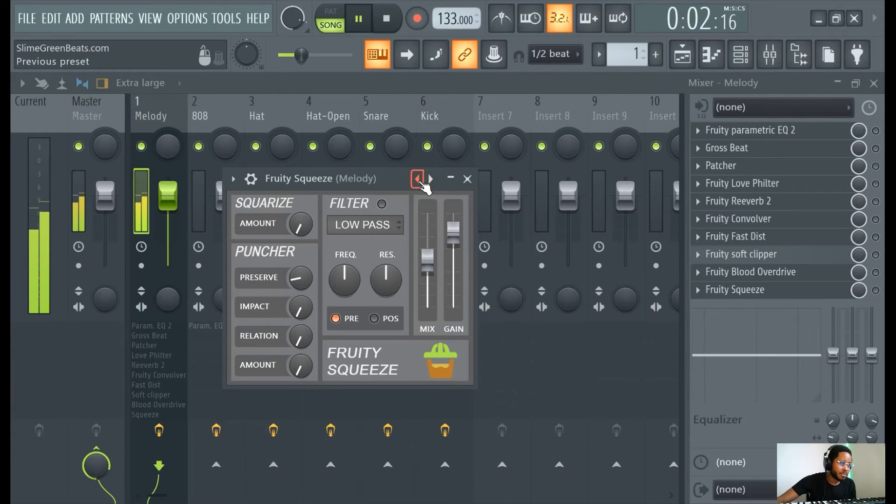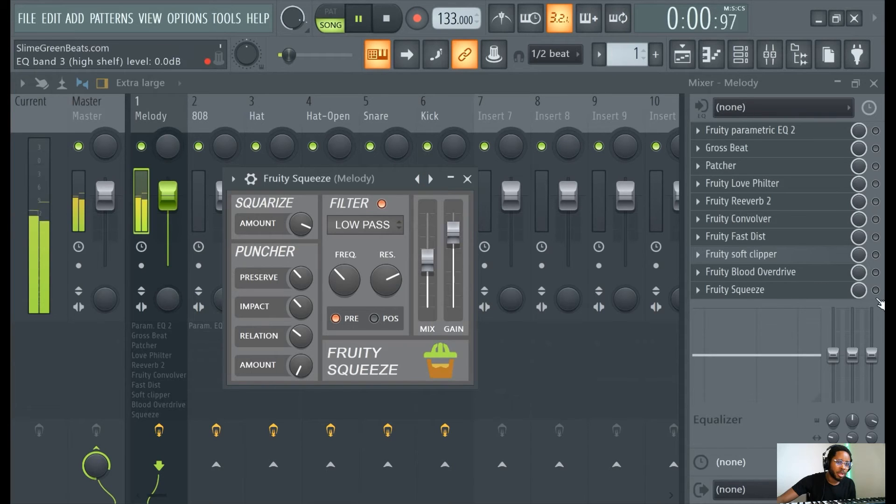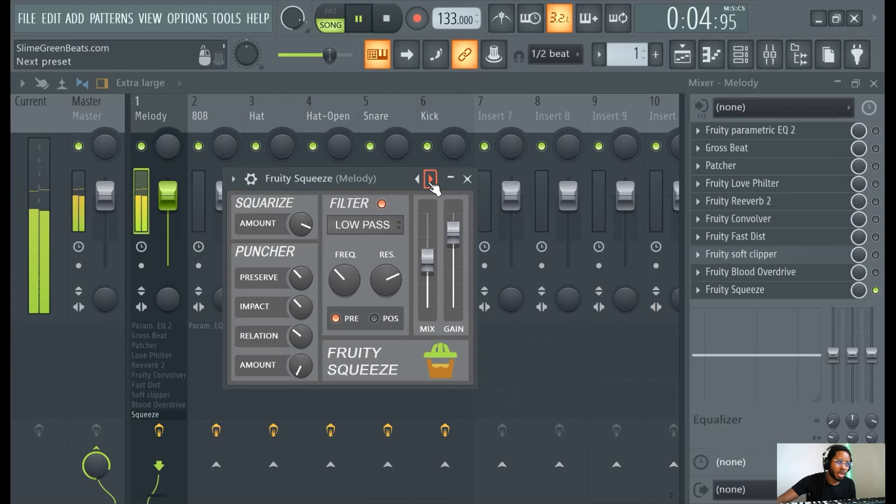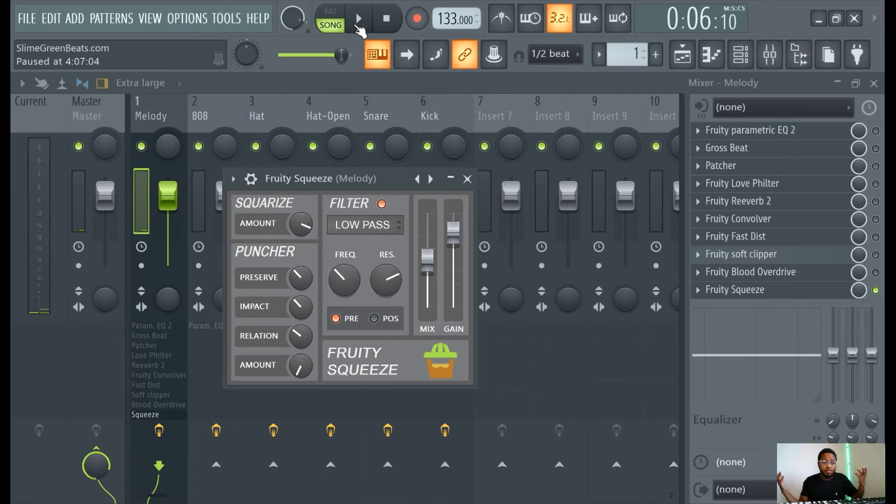And I always say this is cool too, use this knob, this is like the mix level so you can mess with the mix here. It kind of tone it down a little bit.